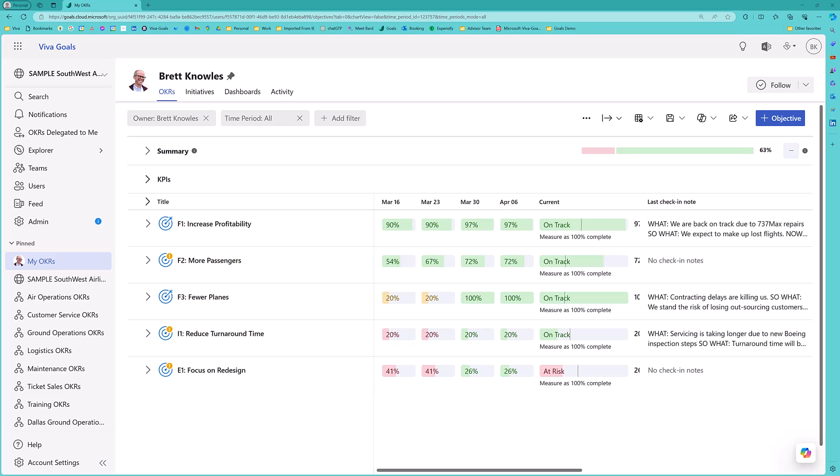Something like, what you cannot see, you cannot manage. And we need to make this stuff visible and build this agile muscle inside organizations.